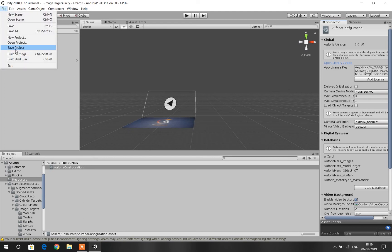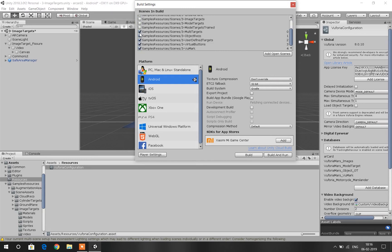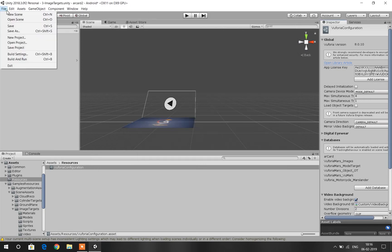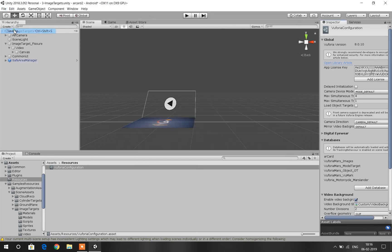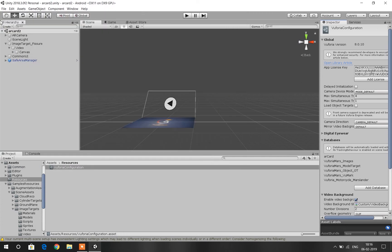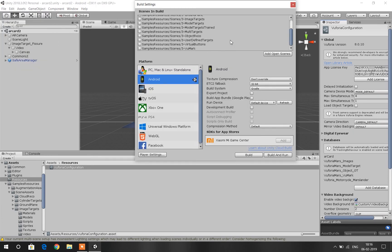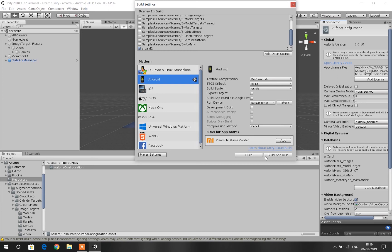Then go to File, Build Settings, and then uncheck all the pre-loaded scenes. Close the tab and then save our scene as any name. I am saving as AR Card 2. And again go to Build Settings, Add Open Scenes. Now you can see our AR Card 2 has shown up. Then boom, you are ready for your first augmented reality app.